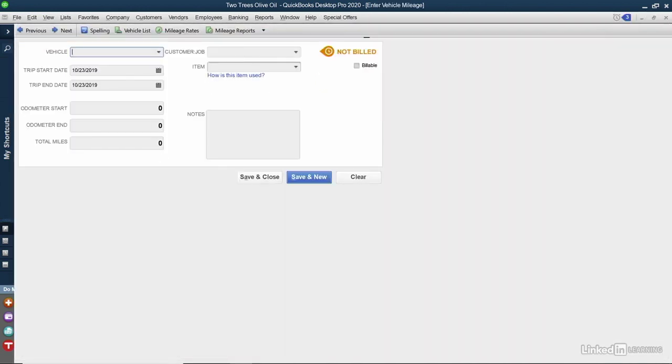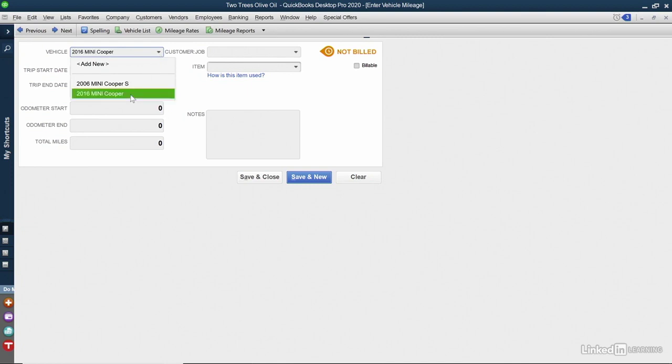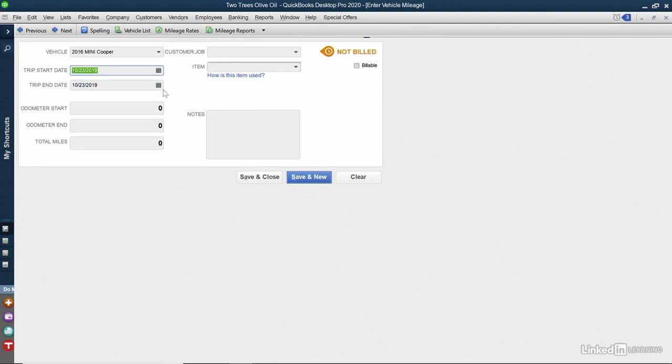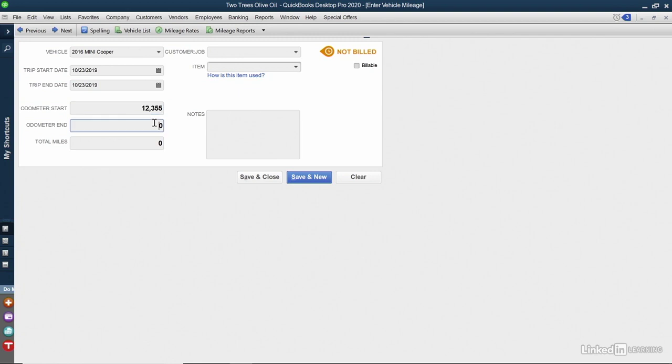The first choice you need to make is the vehicle if you have more than one. You can choose the trip start and end date. In this case, I'll choose the date that the tasting party took place. Now you can put in the mileage start and end dates for the car. QuickBooks will automatically calculate the total miles for you.